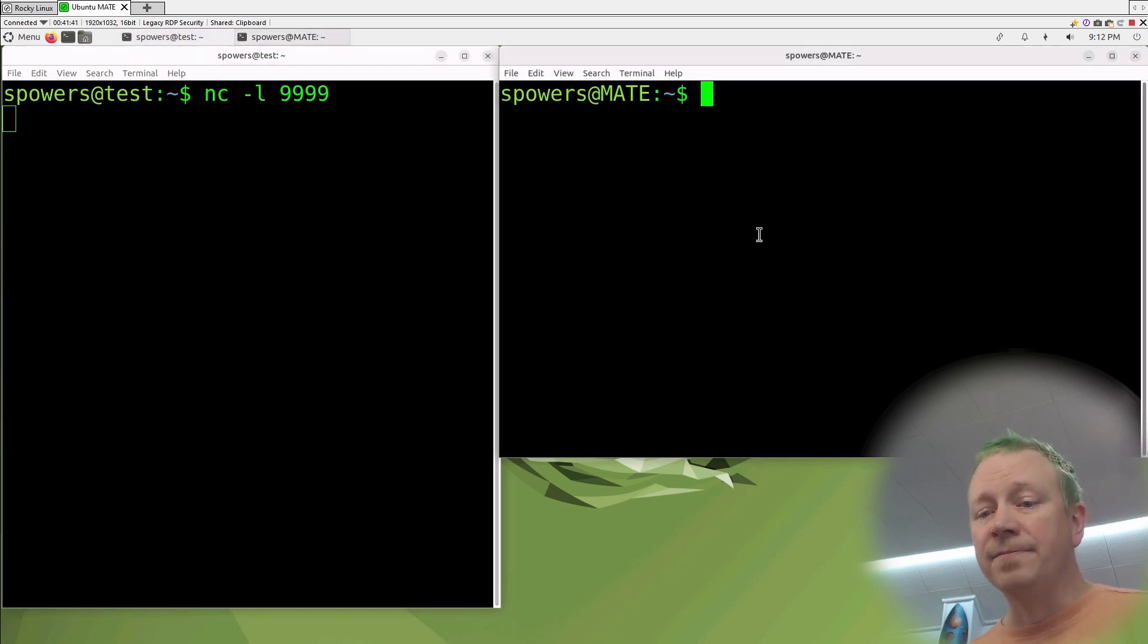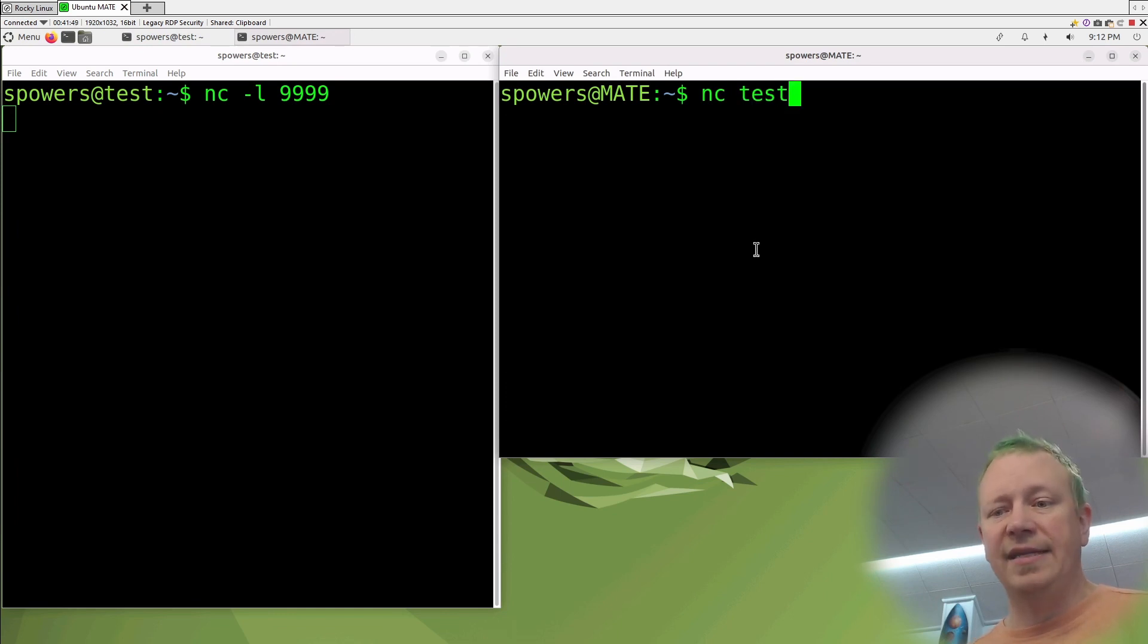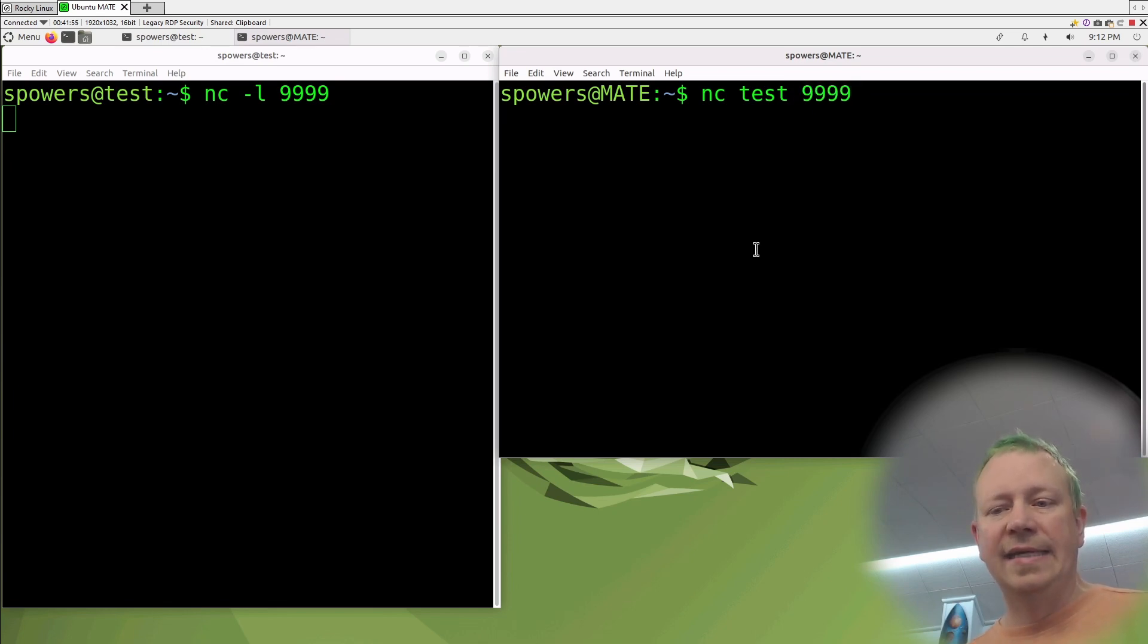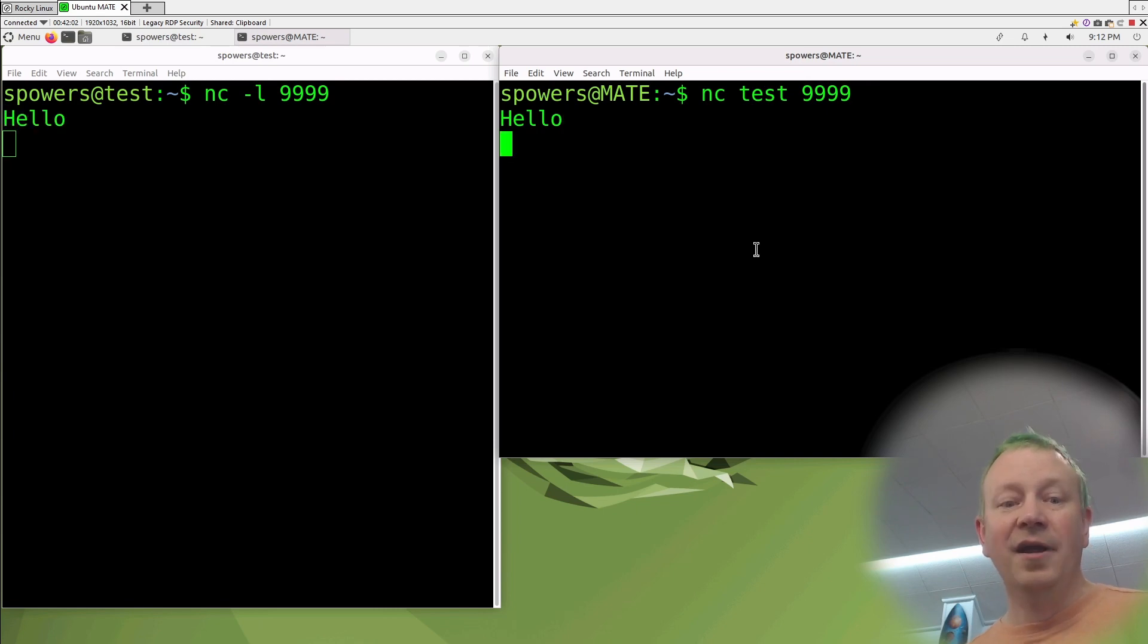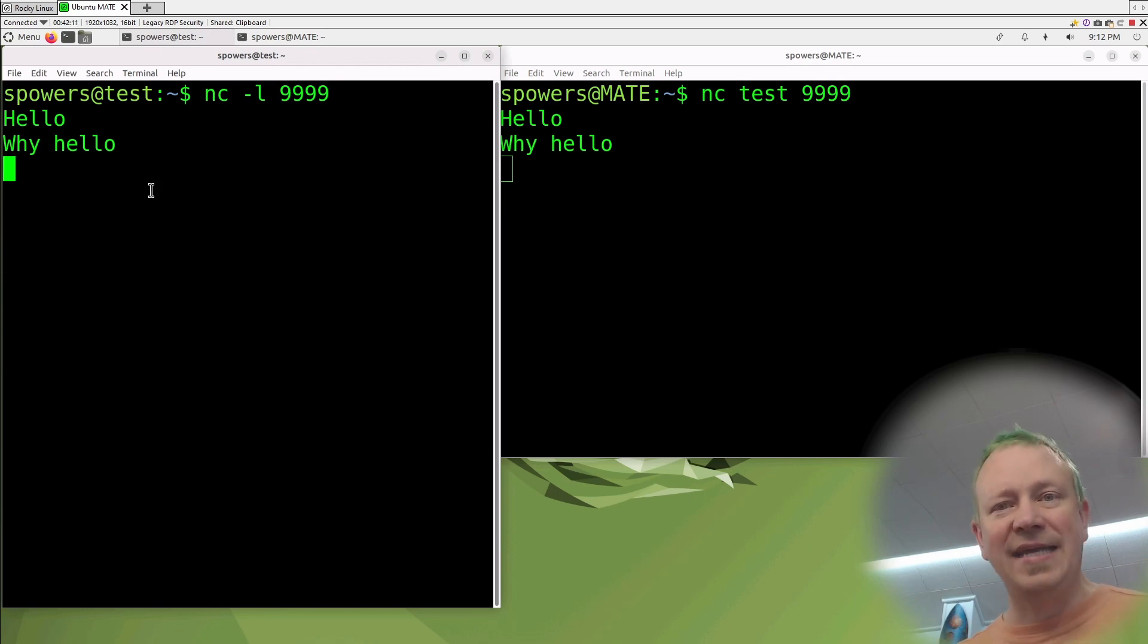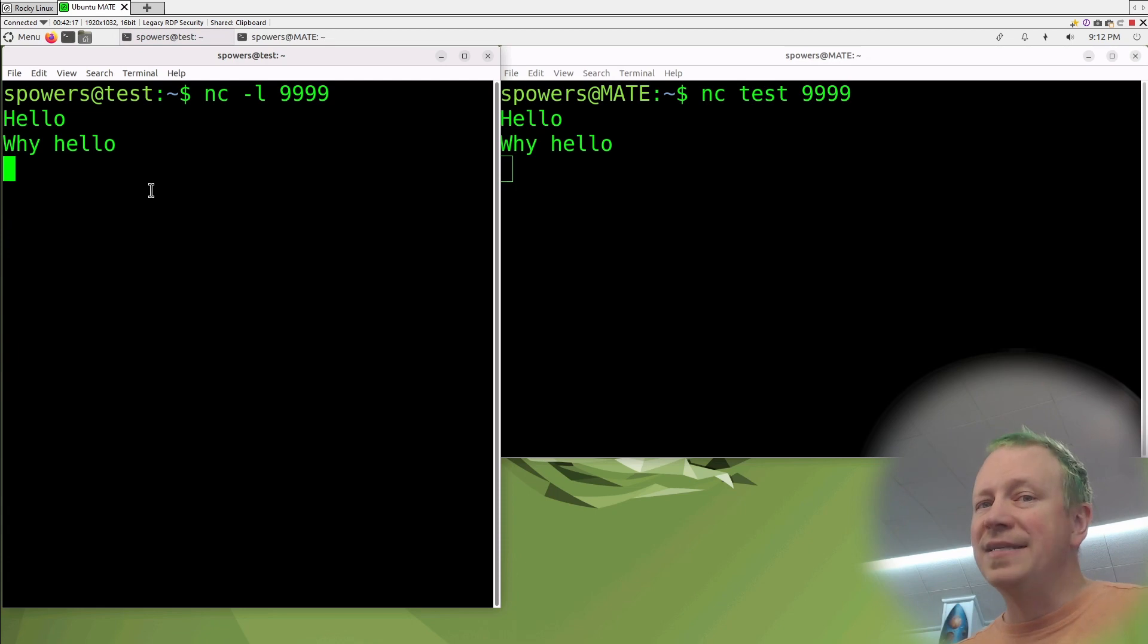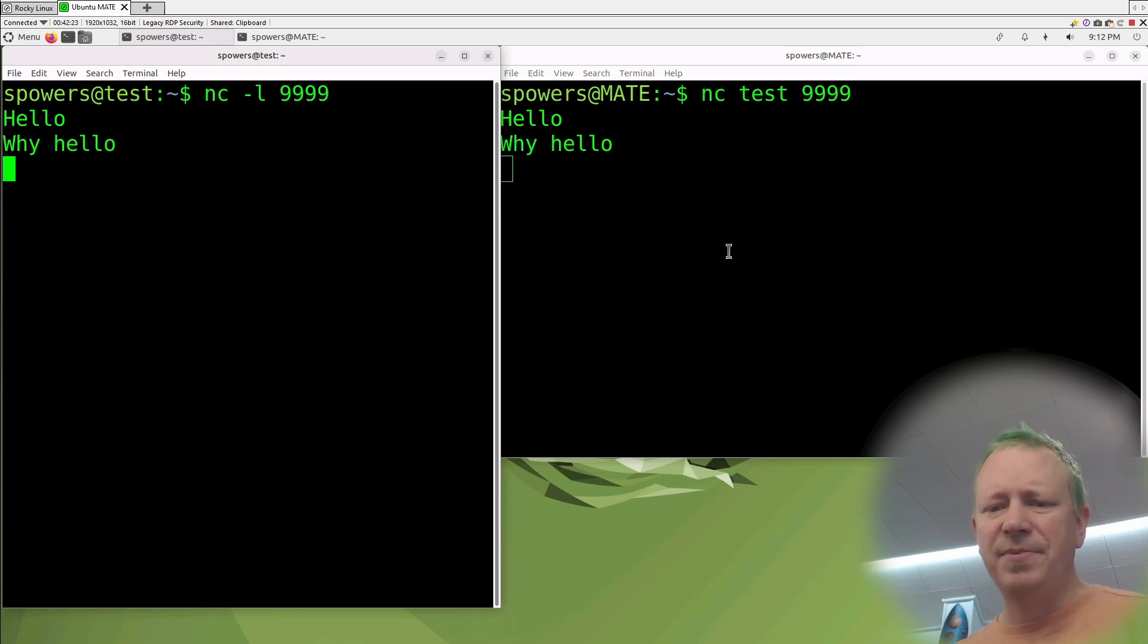Over here, I can say netcat test. So the server test, or I could do the IP address, but netcat test. Now there's no authentication here. We're just connecting directly to the port. And you have to tell it what port: 9999. Press enter. And now they're connected. And this is generally the demonstration that you see. Hello. Press enter. It appears over there. Person over here: Why? Hello. And it just goes back and forth because they're just connecting those ports together. However, if you combine this concept with standard input and standard output, you can actually transfer a file. Let's try that out. So we just pick one of them here. We'll just hit control-C. And so now netcat has been stopped. So it's not running anymore.